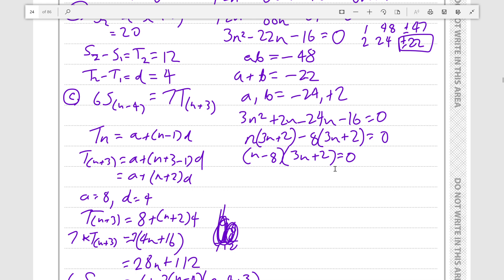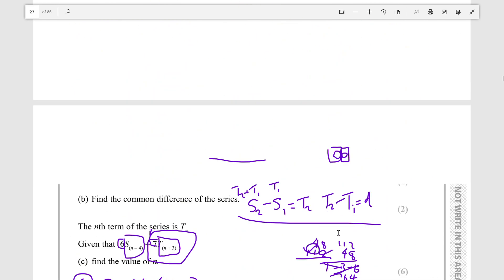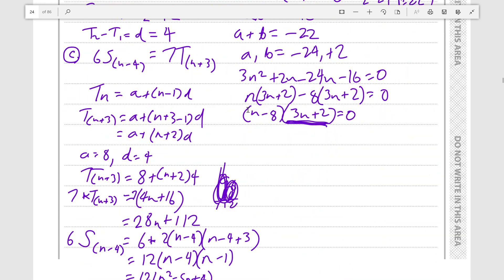Normally this gives two solutions, but this equation clearly gives a fractional solution for one value of n. Since n is a term number, it must be an integer.